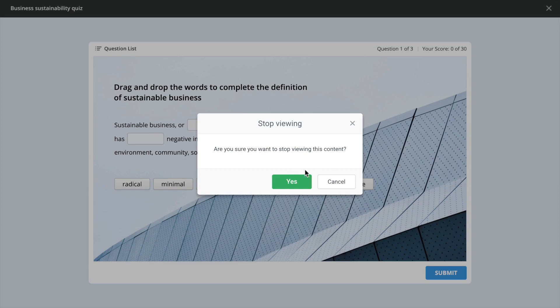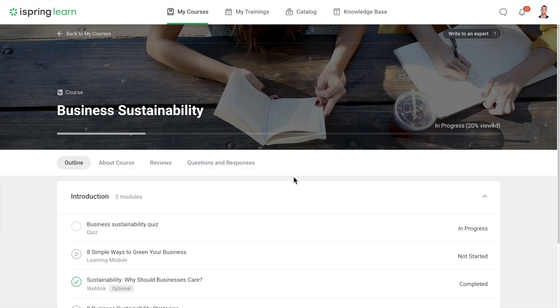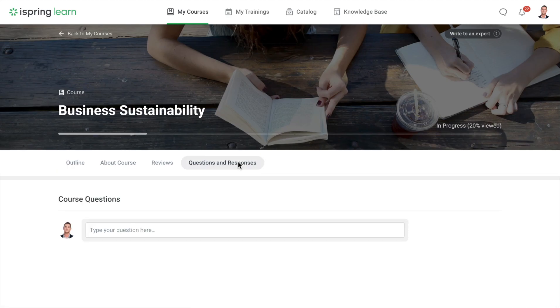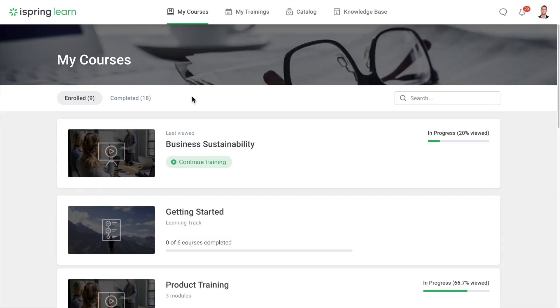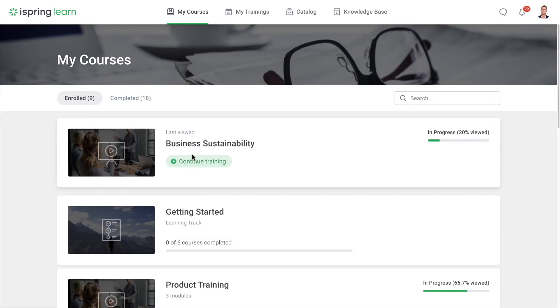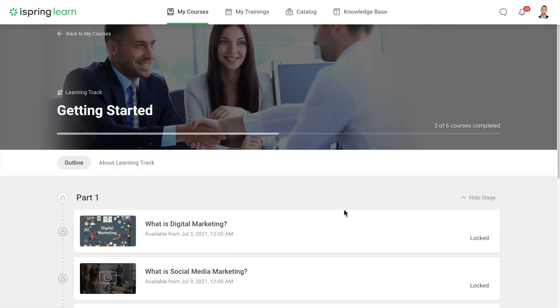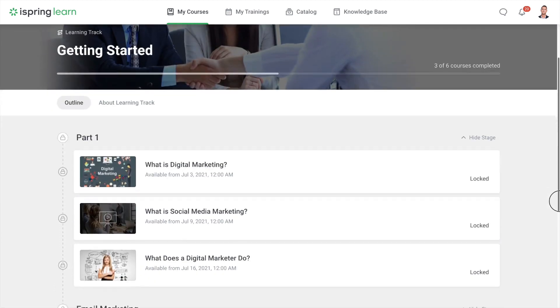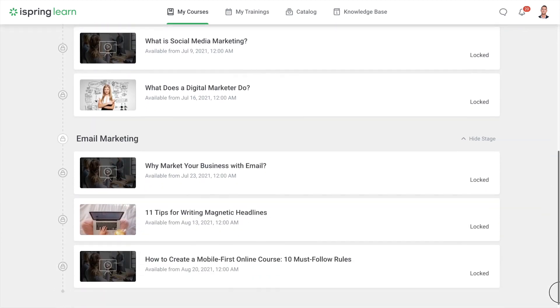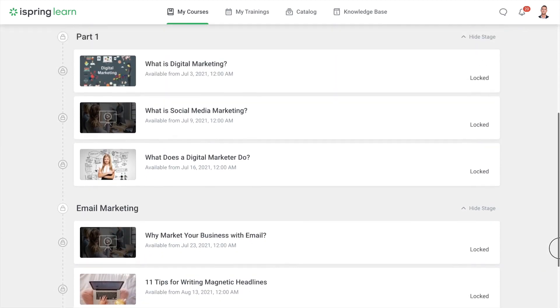If you have any questions about the course, you can ask them under questions and responses. In the list of content, you can see courses and learning tracks. They're divided into sections with learning activities that should be completed one by one.